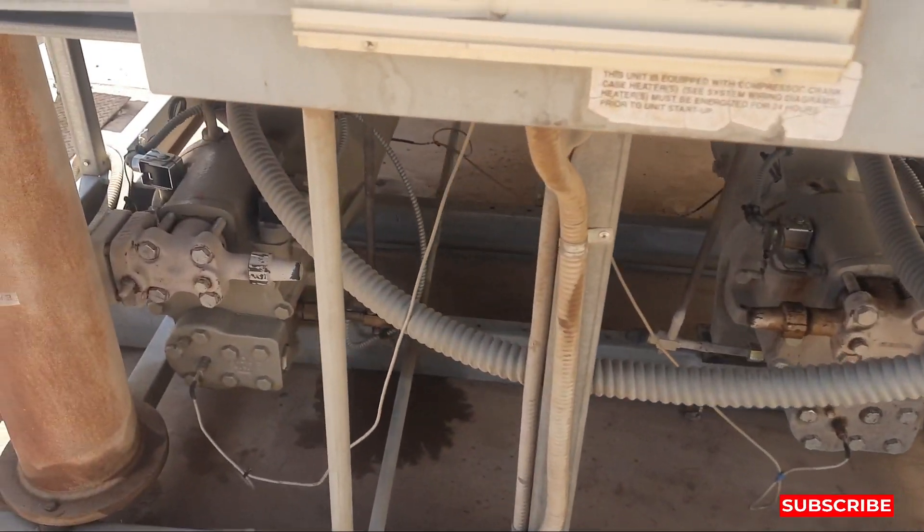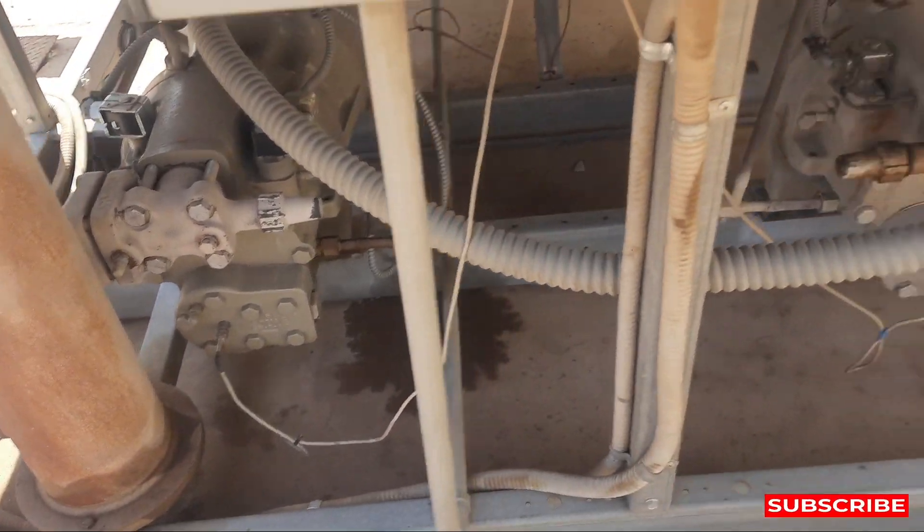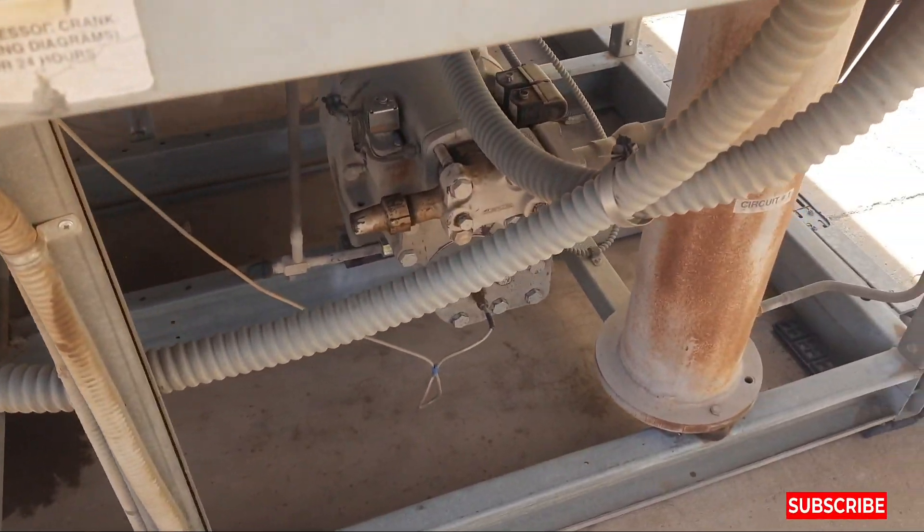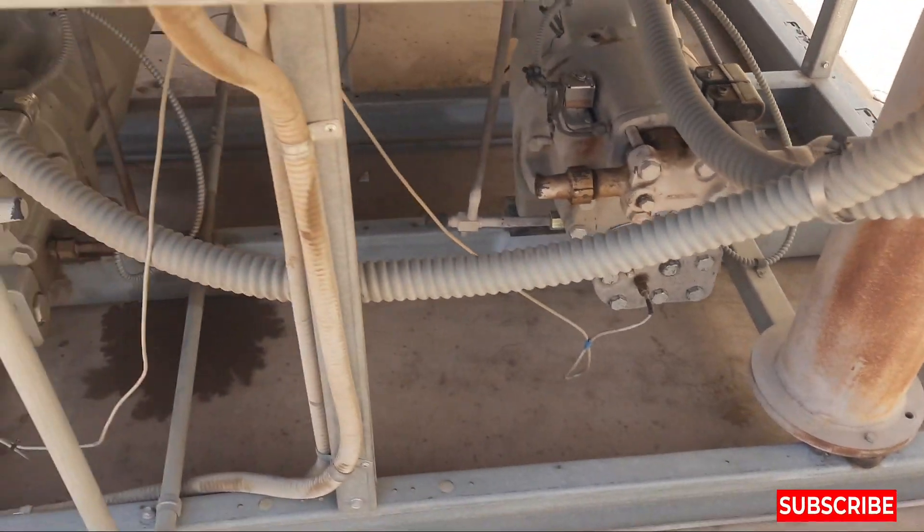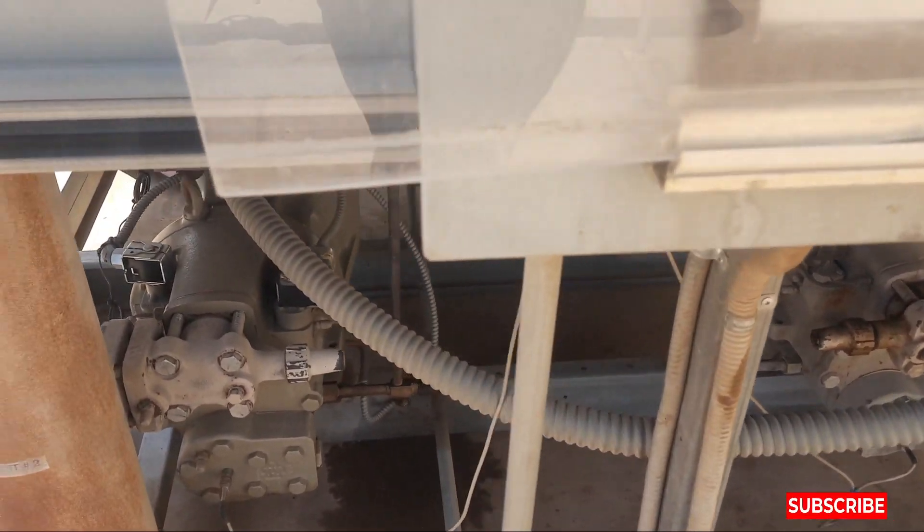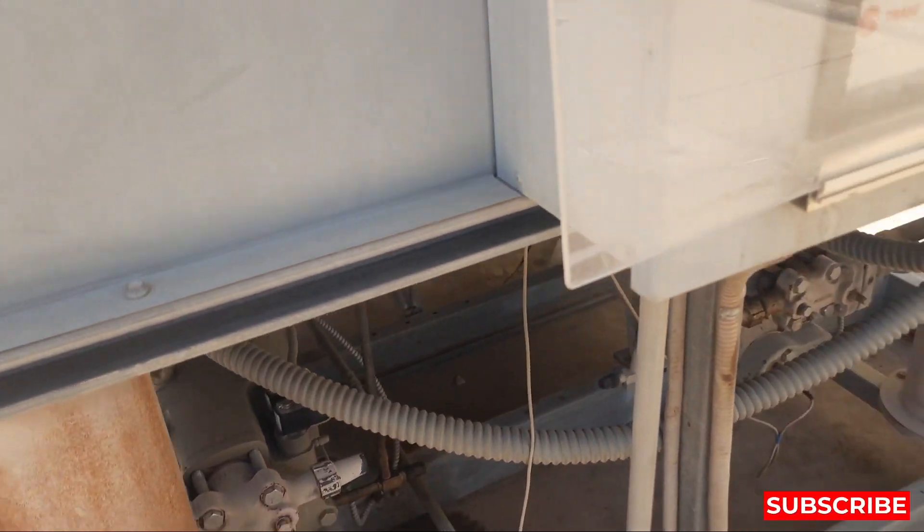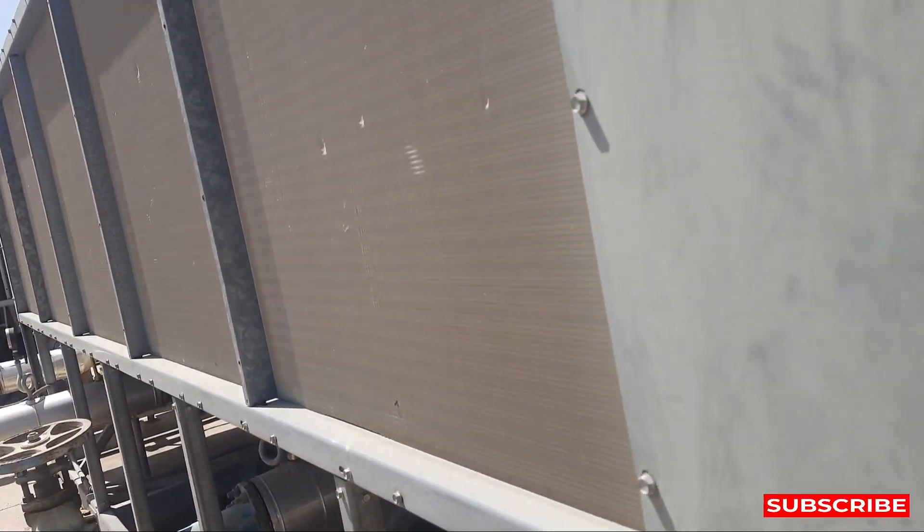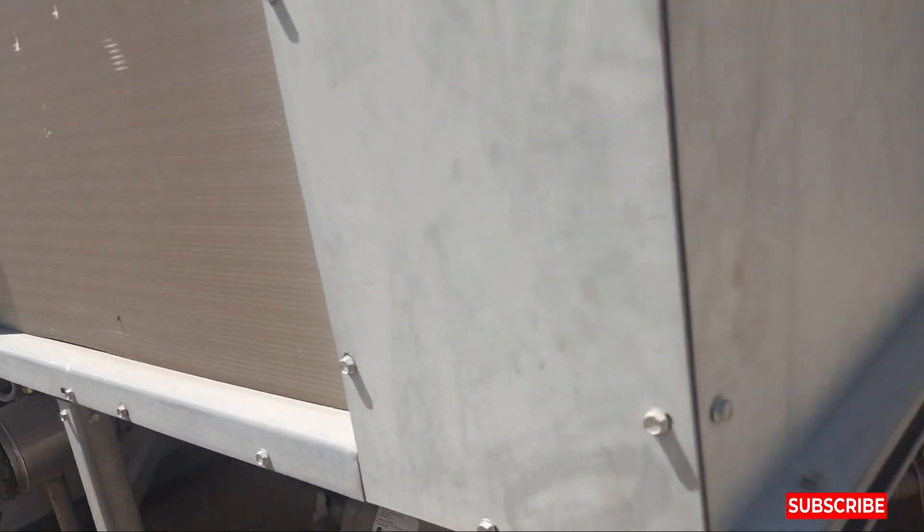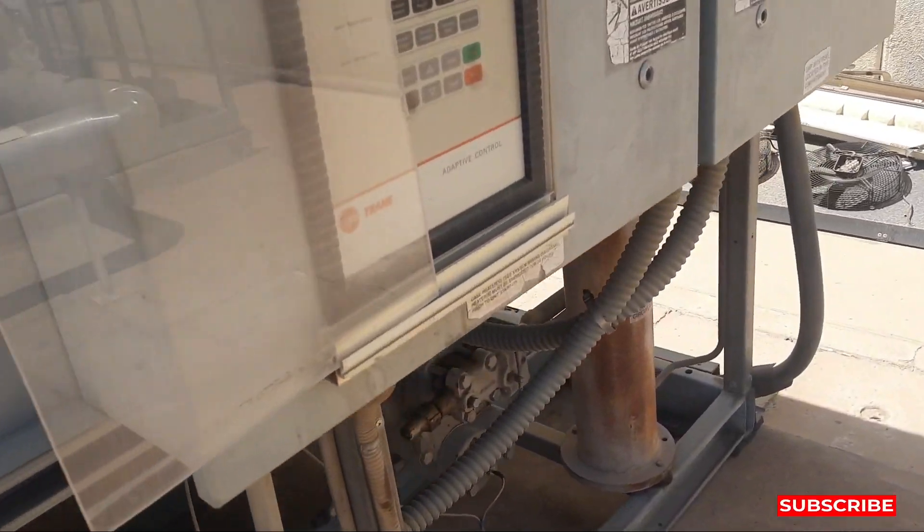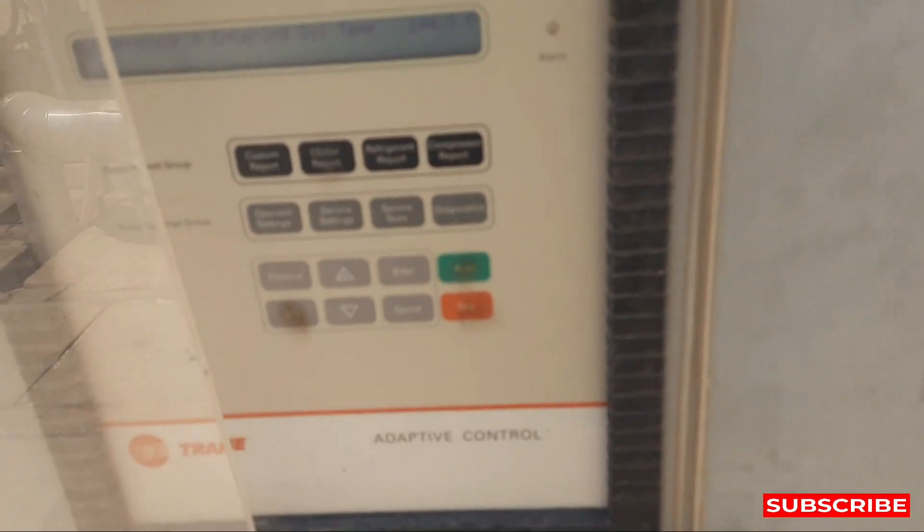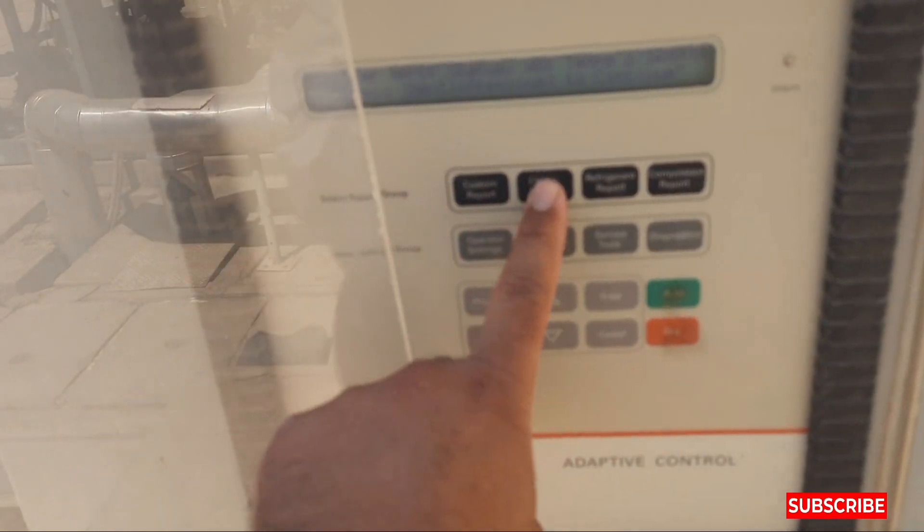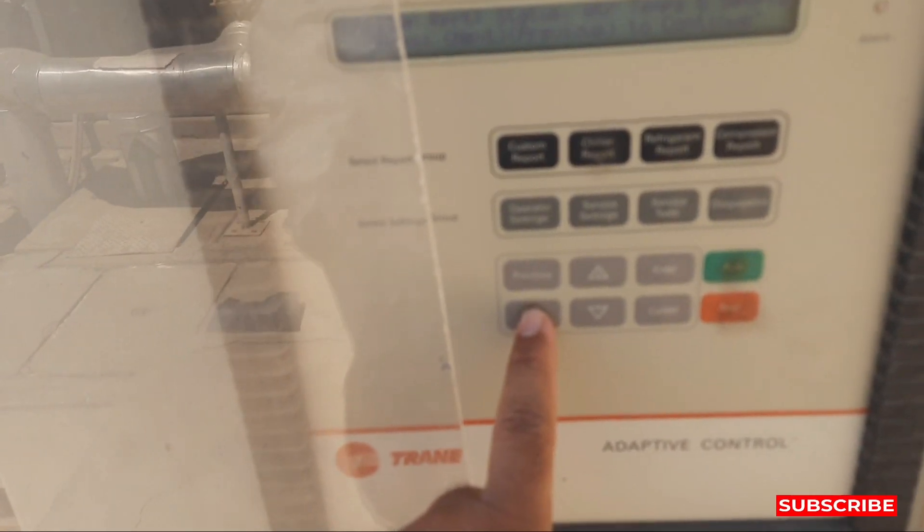Crane chiller have 2 compressors, it's a 2 circuit chiller. We have 2 compressors in this chiller you can see. This is our chiller of Crane, Crane company. Let's come to the display, this is the display of chiller, I will show you.